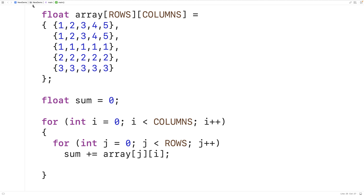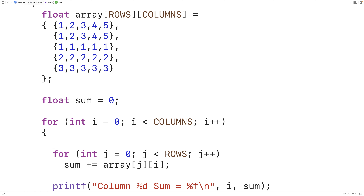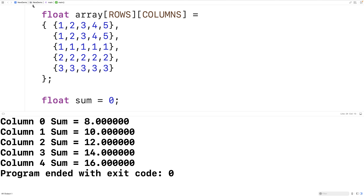We can now output the column and the sum with: printf("column %d sum = %f\n", i, sum). One important thing we need to do is reset sum to 0 with each iteration of the outer loop, before adding together the elements in that column. After saving, compiling, and running, we can see we're calculating the correct sum for each column. For example, column 0 has a sum of 8, because 1 + 1 + 1 + 2 + 3 = 8.